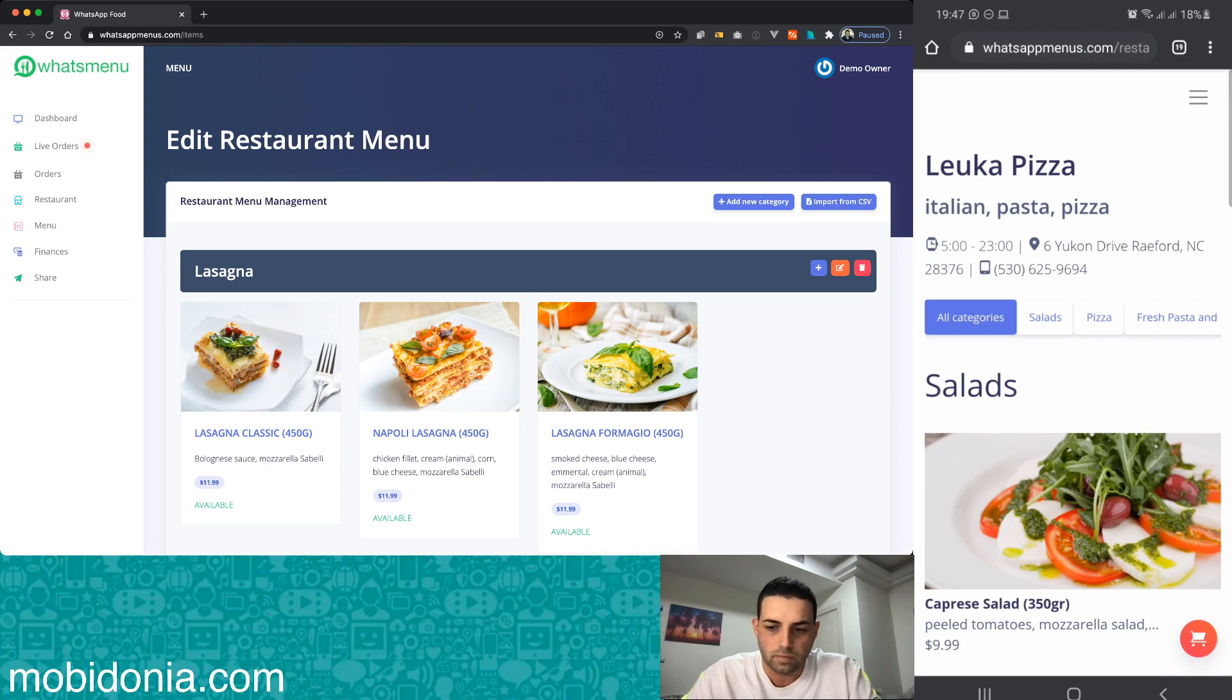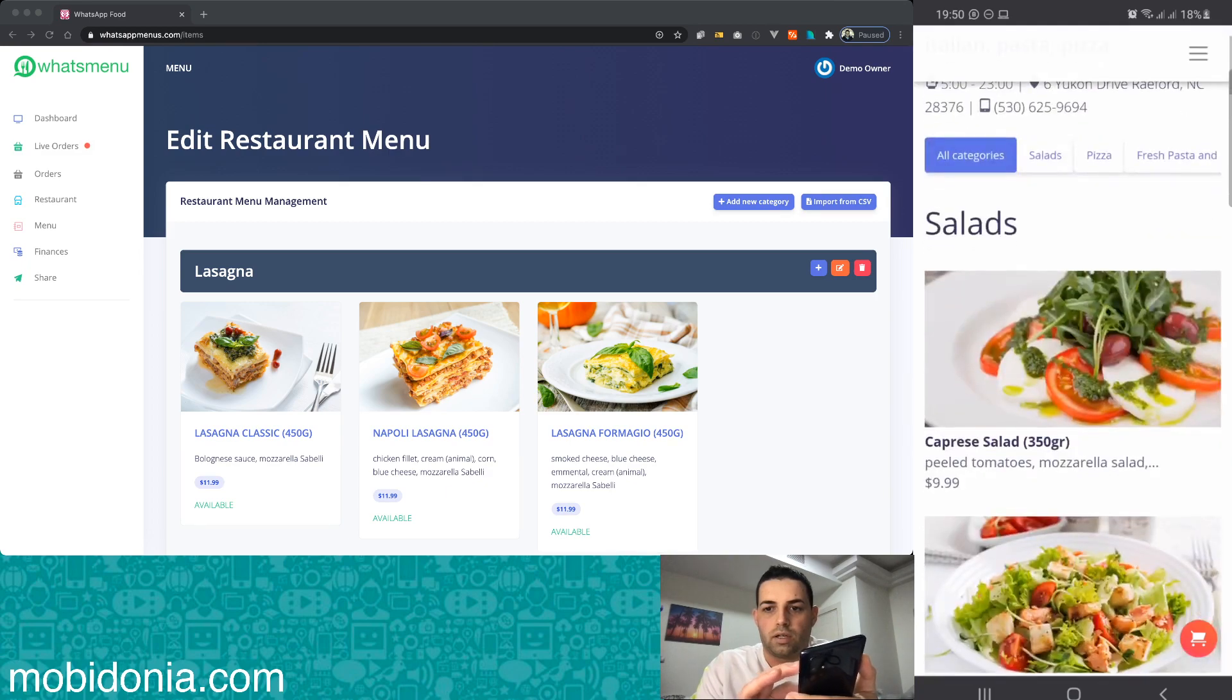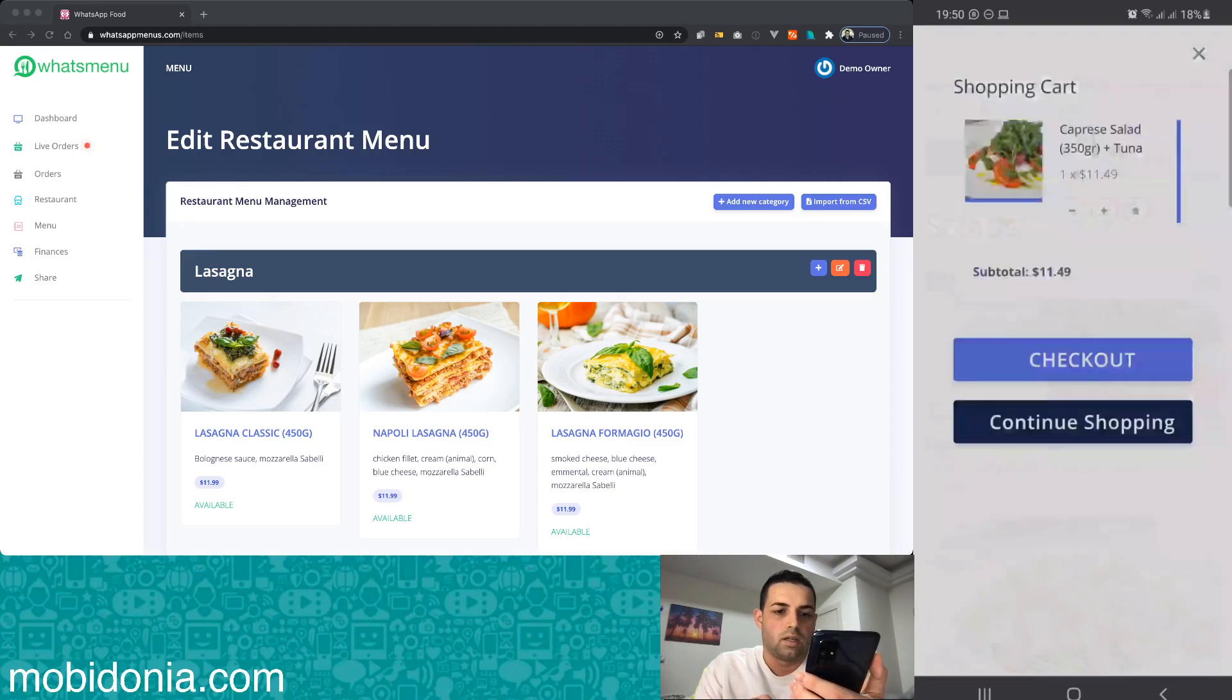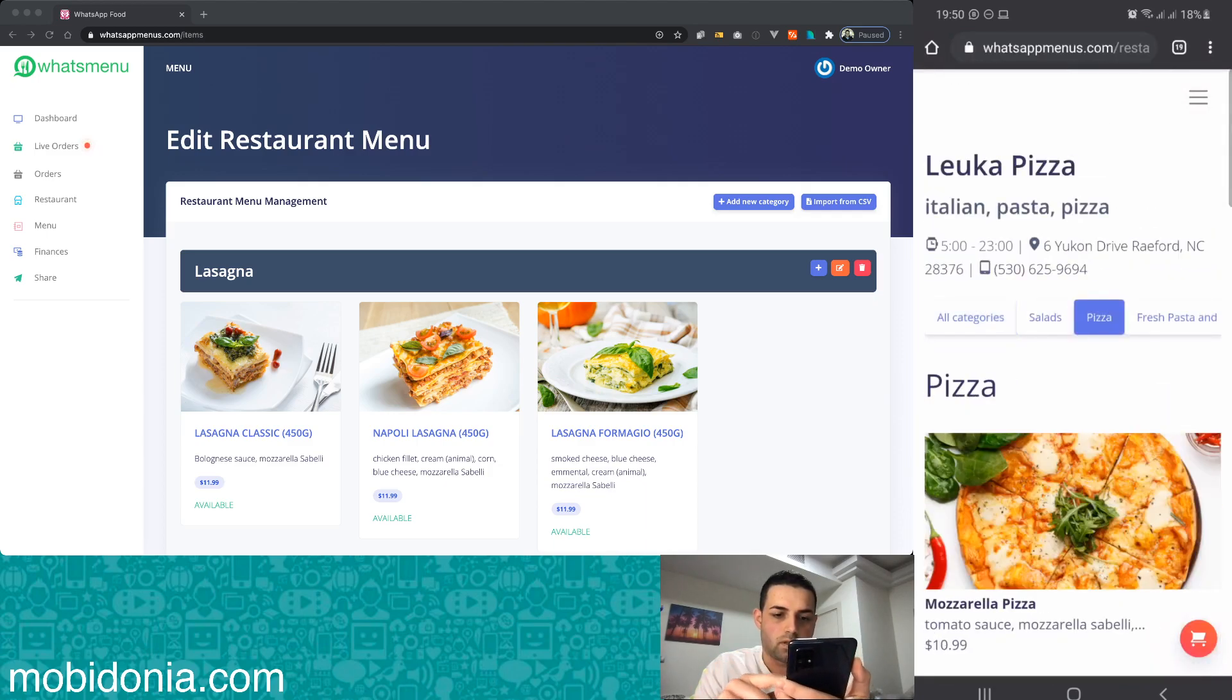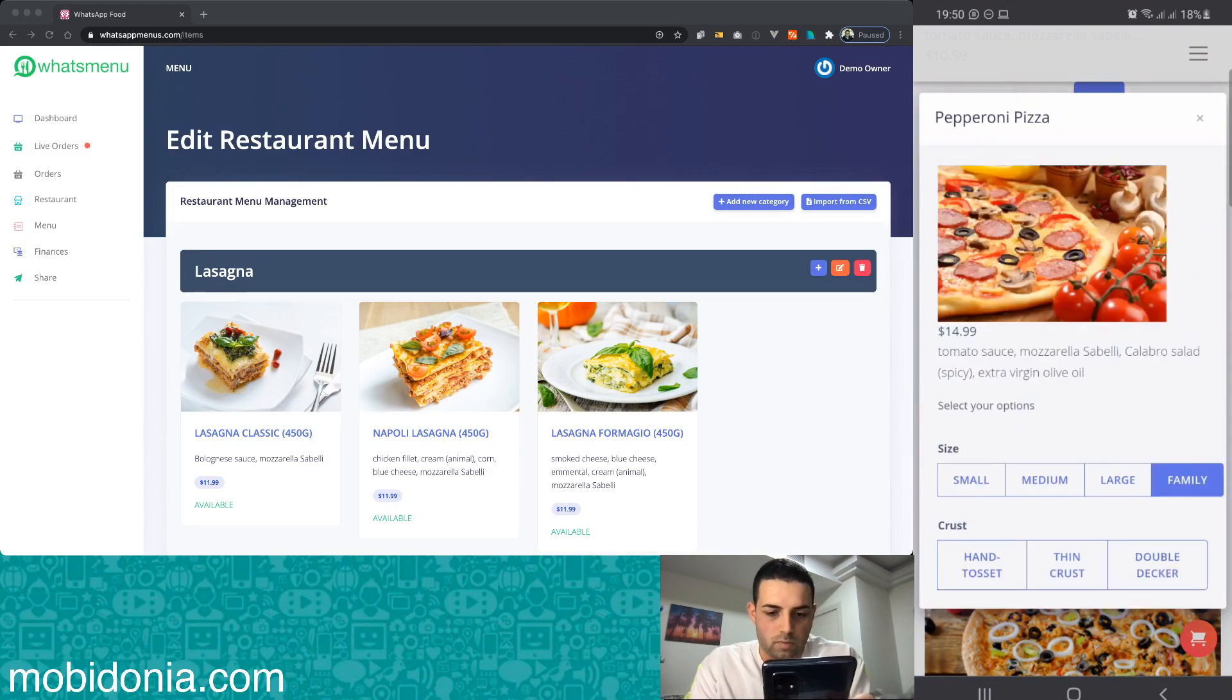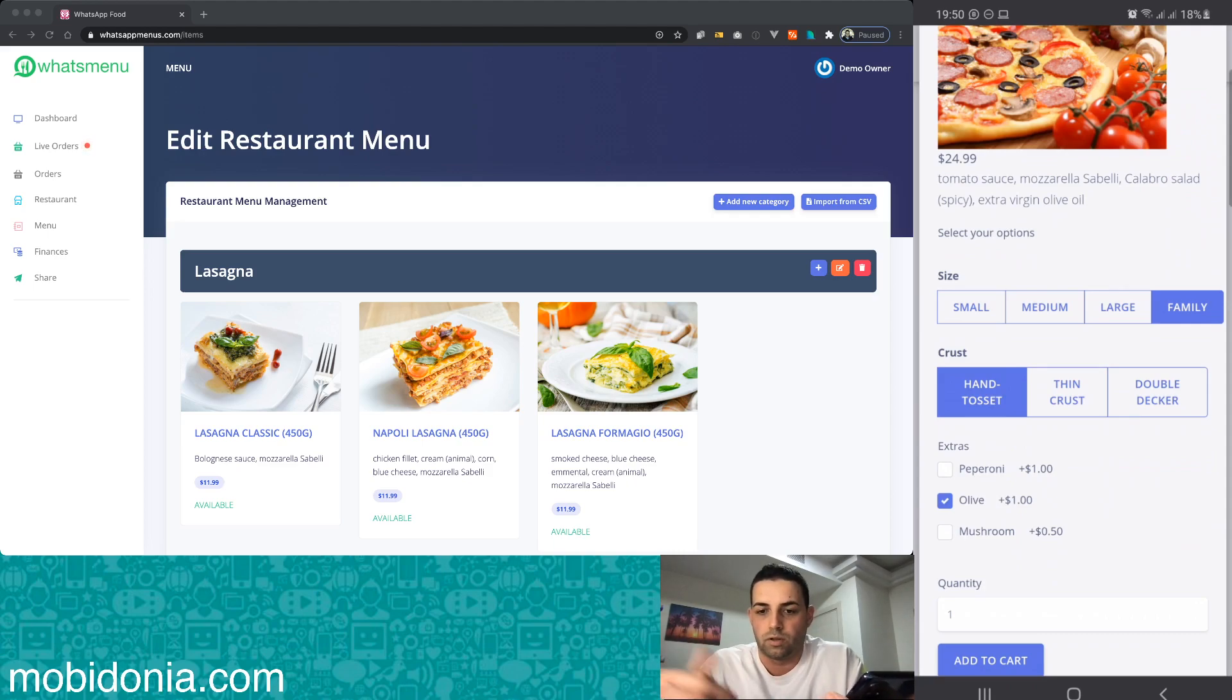I'm grabbing my phone here and I will make an order from this restaurant. I'm going to buy a salad. I like tuna in it, continue shopping. Then I like a pizza and I want pepperoni pizza. I like family, we can toast it, and I like some extra olive. You see how good the menu is, that you have options, and all of these options are configurable from the owner site.